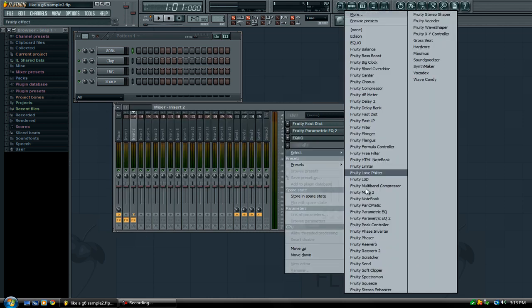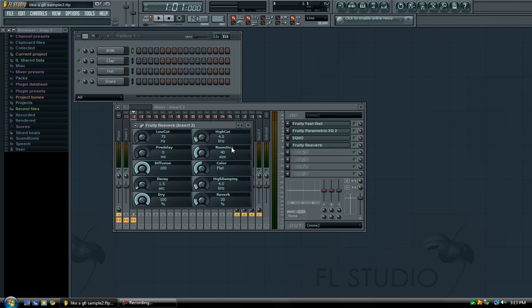And last but not least, I'm going to add the fruity reverb, and I'm going to set down the reverb to about 6, now yours may vary depending on how much reverb you really want.